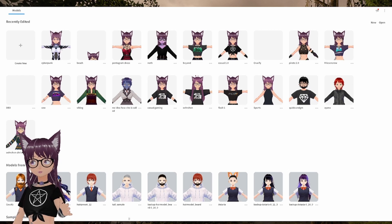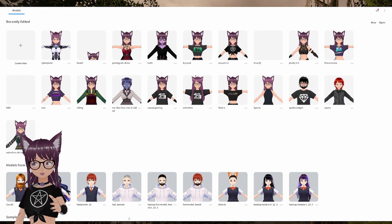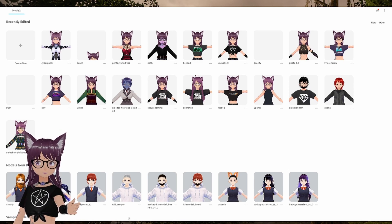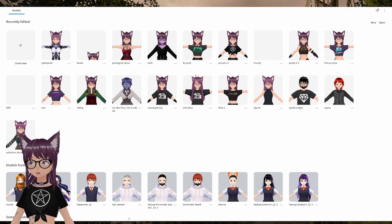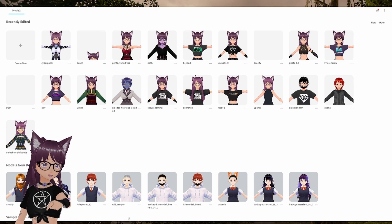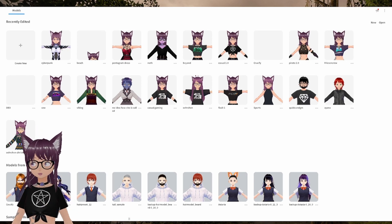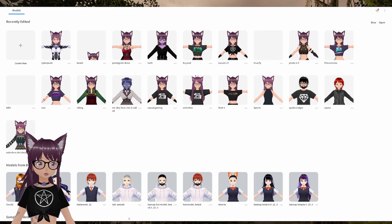To get started, head over to Steam and download VRoid Studio. It's a free piece of software that comes with many presets and options to get you started. I'll drop the link into the description below so you know which software I'm actually talking about.